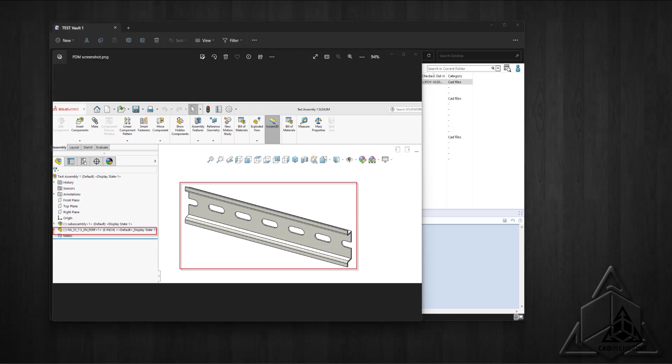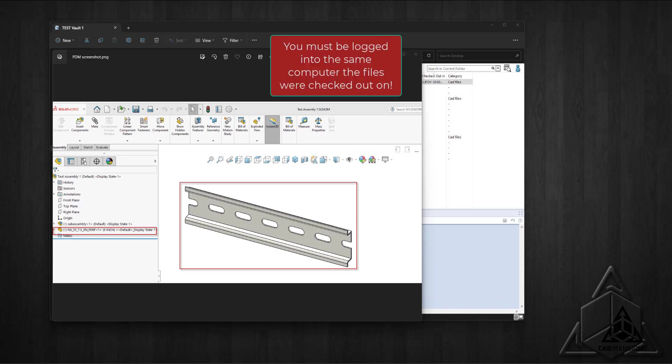The customer had an employee who left the company with files checked out on their computer. They wanted to recover the files along with any changes that were made since they had been checked out, and they had access to the employee's workstation. I skipped the undo checkout option so we wouldn't cause any changes to be lost.